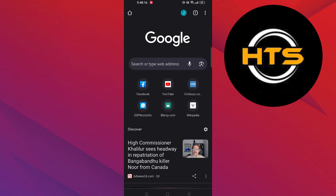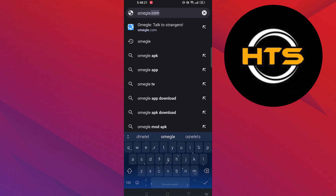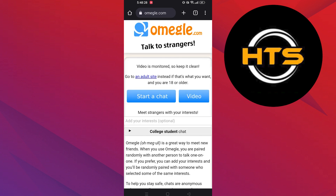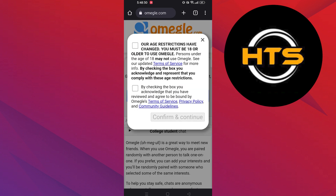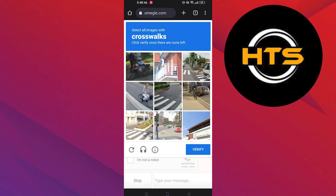Then go back to the web browser and search Omegomobile. Tap to open up its site. After getting into Omegomobile, click on the video button and tick the checkboxes. Then tap on confirm and continue. Do some verification puzzles and then you got the access to chat with strangers.